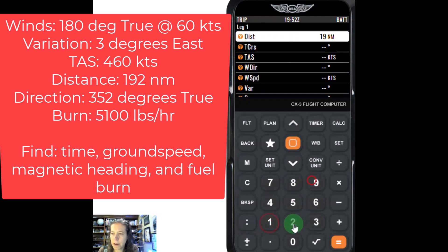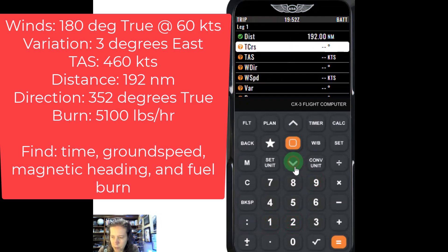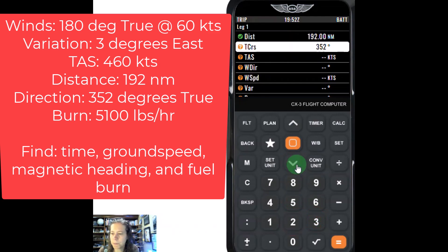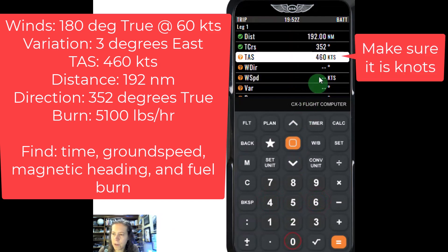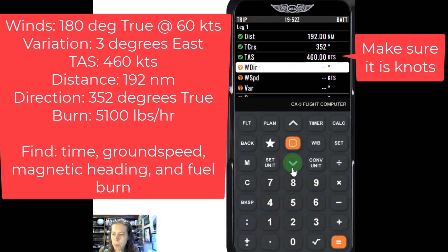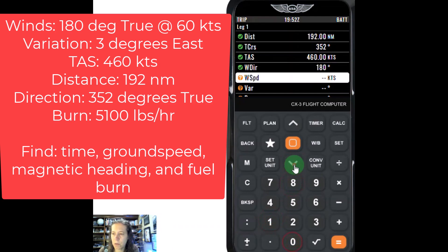We said it was 192 nautical miles, and we said we were going to be going 352 degrees true course. Go down off that. The true airspeed — I am going to use 460 knots, noticing it's in knots, so that's good.